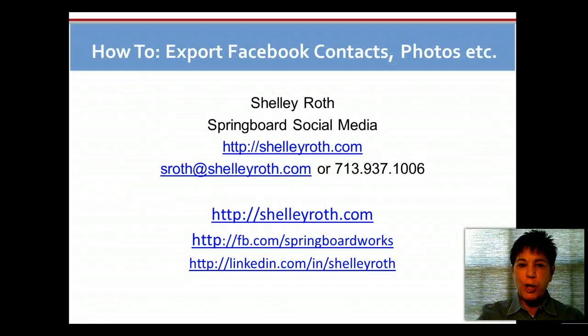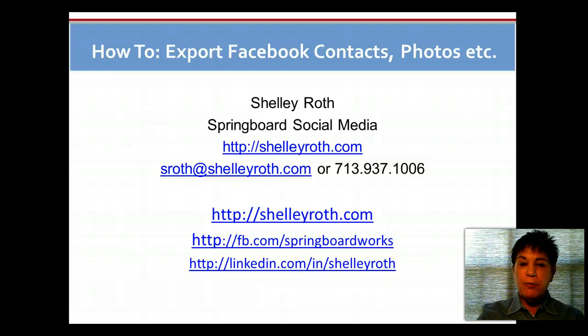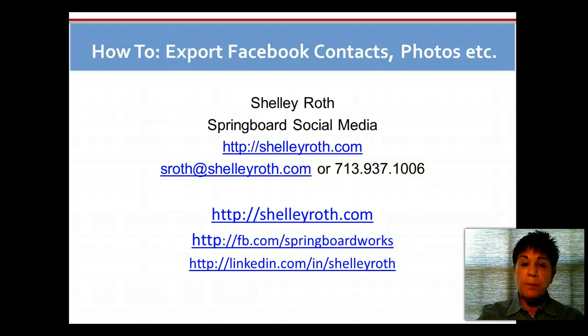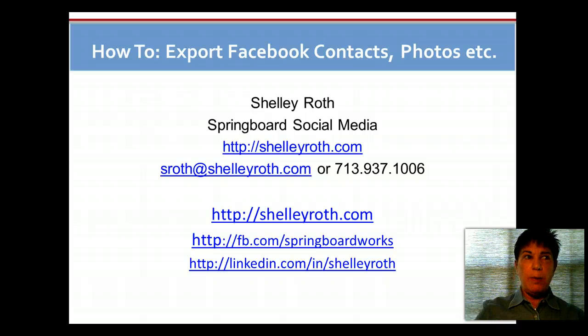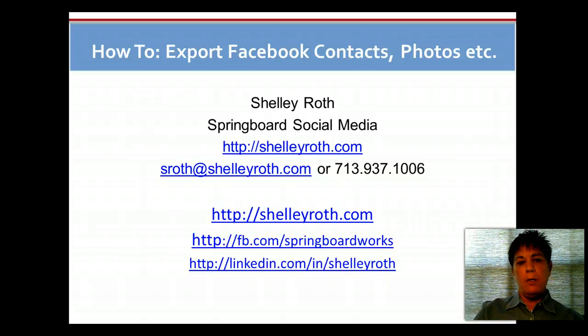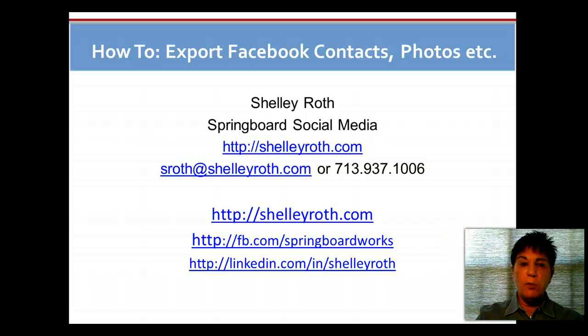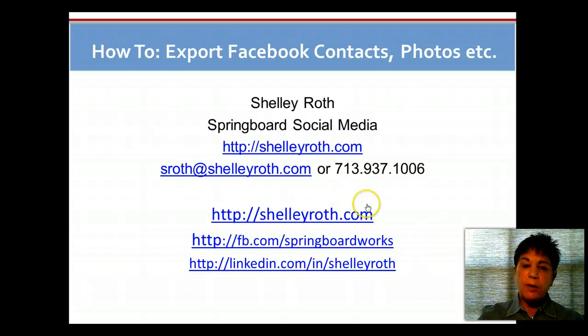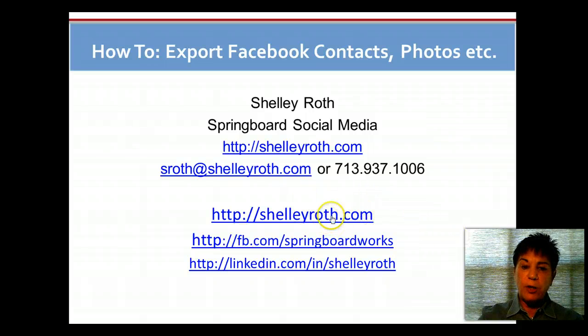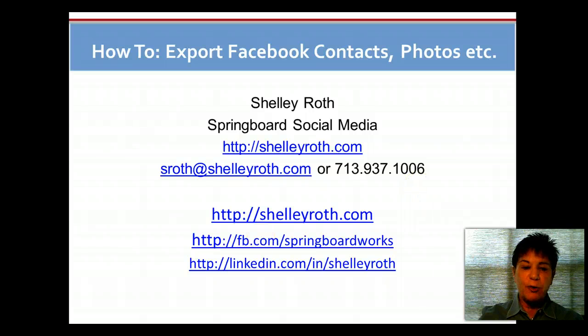I think I set a record with shortness on this one. Please do become a fan, and I also have a book launch coming up soon. Look for that. That will be next Thursday, Thursday the 16th. Hopefully you'll be on that. If you want to know what's coming up on the Calendar of Events, just go to ShelleyRoth.com and click on Calendar. Have a great day and I'll talk to you later.